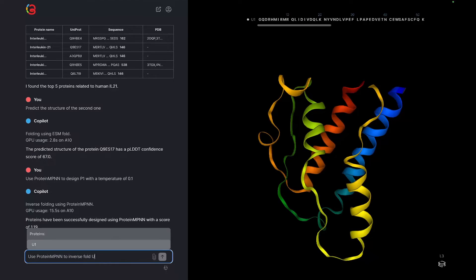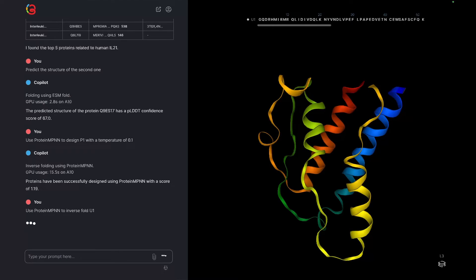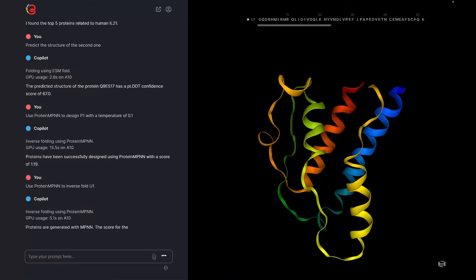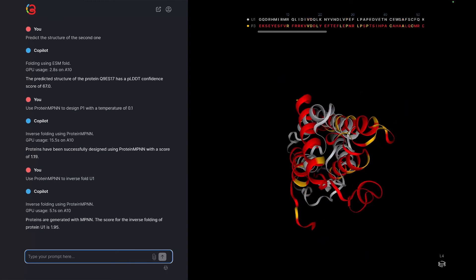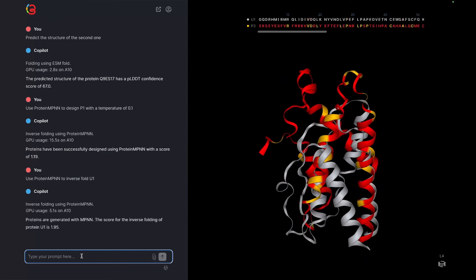Like before, Copilot takes the sequence output of inverse folding, automatically generates a predicted structure, compares both the sequence and structure, and shows all of this in a new layer on the visualizer on the right.